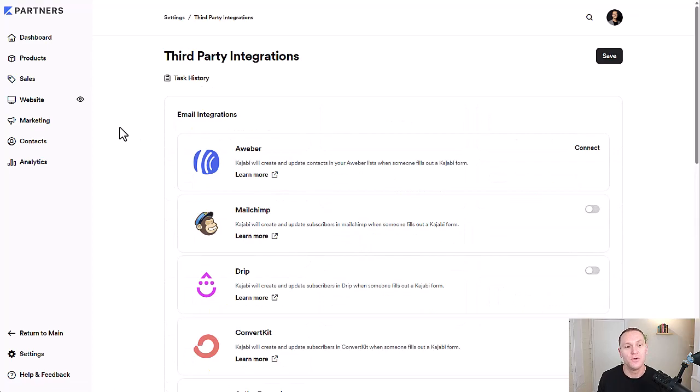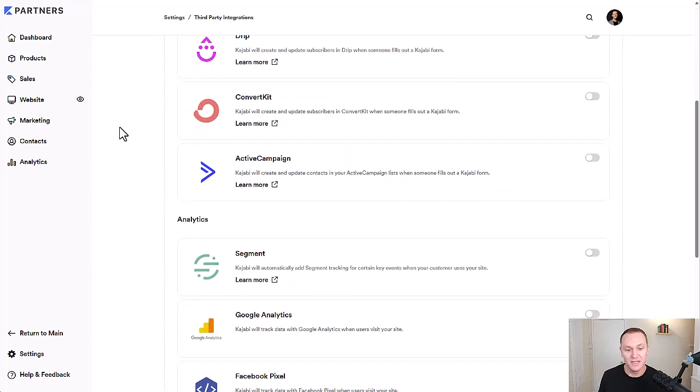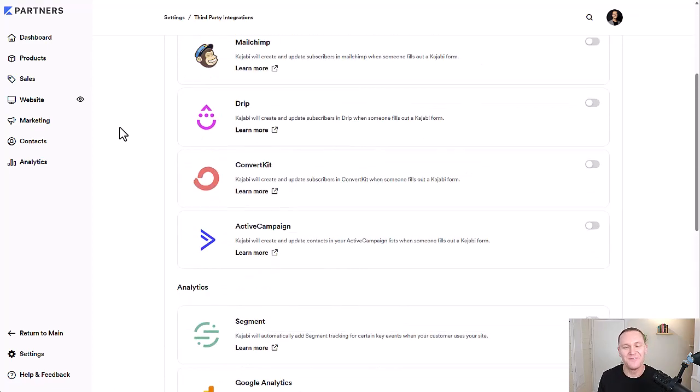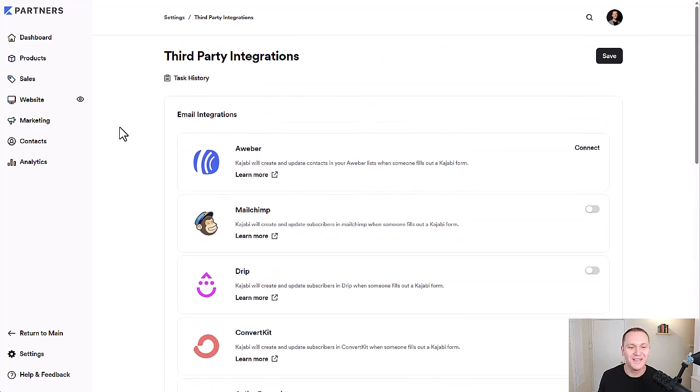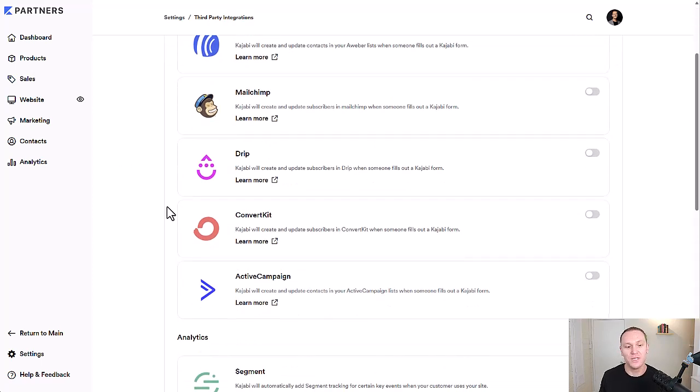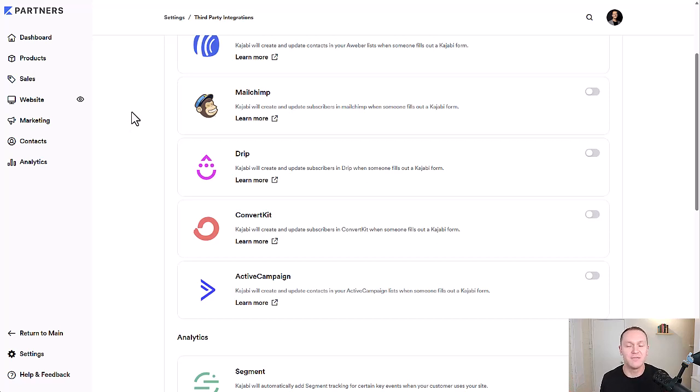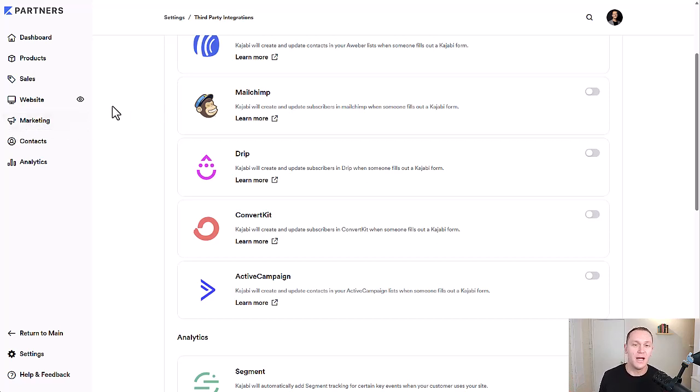From here, you're going to get a bunch of different settings. Obviously, we want to go to third-party integrations. When you click on that, you're going to get a big list of different tools that you can integrate with Kajabi. For example, if you really like using ConvertKit, ActiveCampaign, or MailChimp for your email marketing